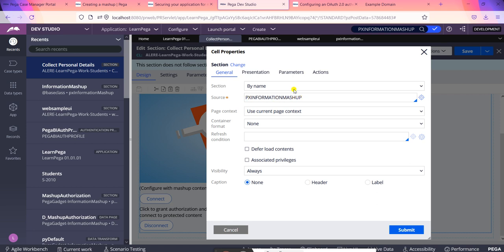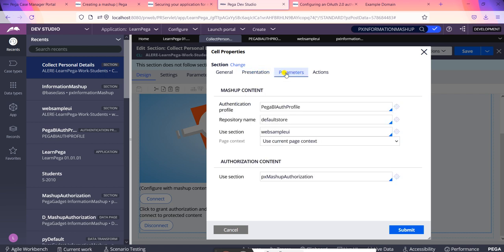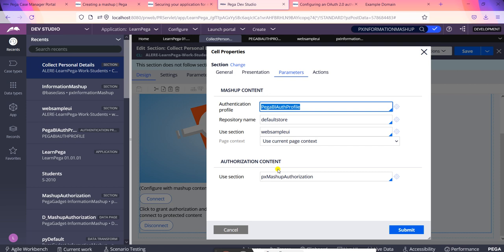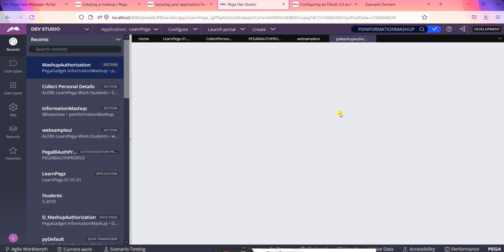The next important thing we have to look into is parameters. Inside parameters, we are having two main things: one is mashup content and authorization content. For these two things, what we need to create is how to create mashup content and authorization content.